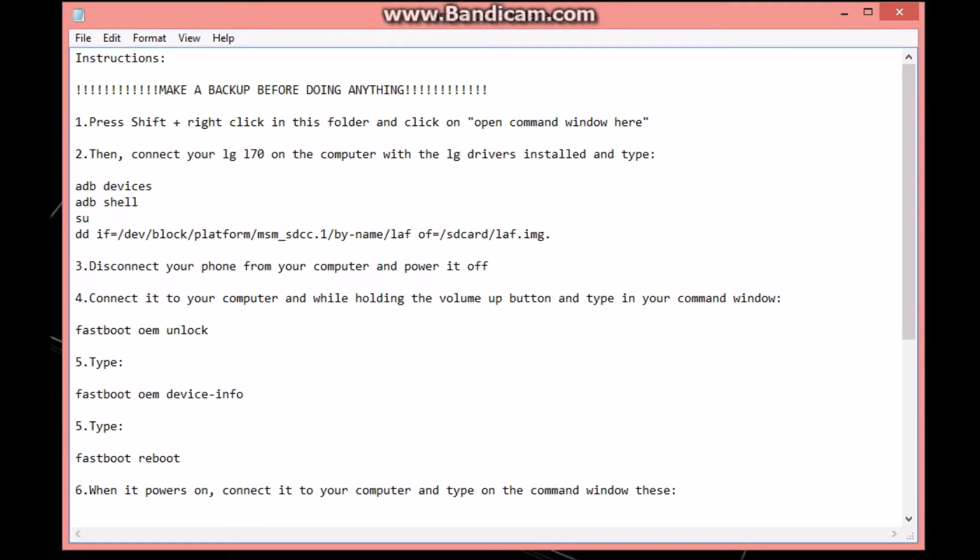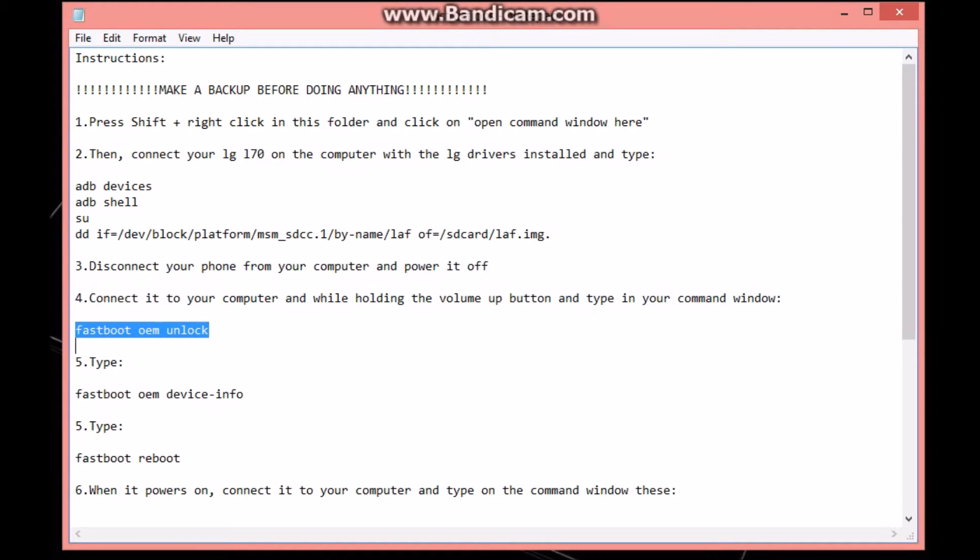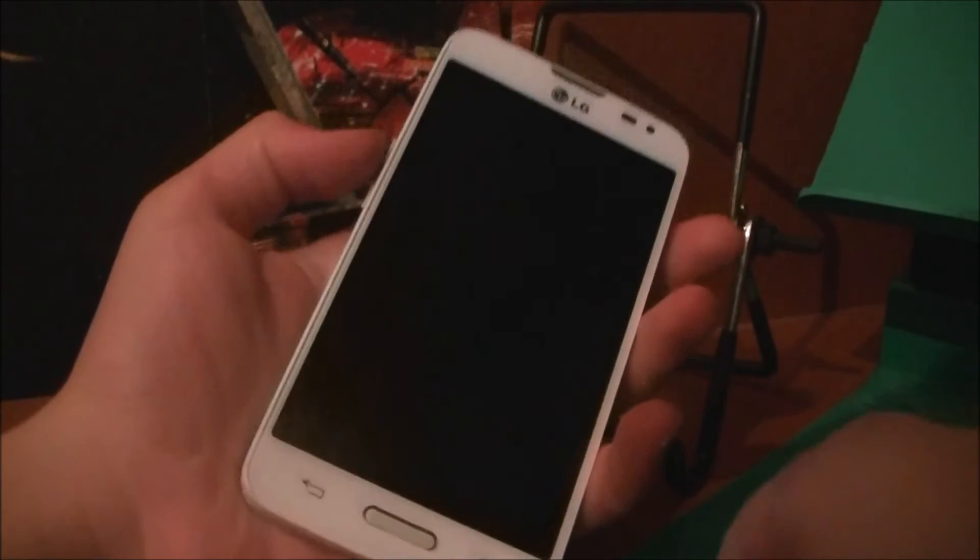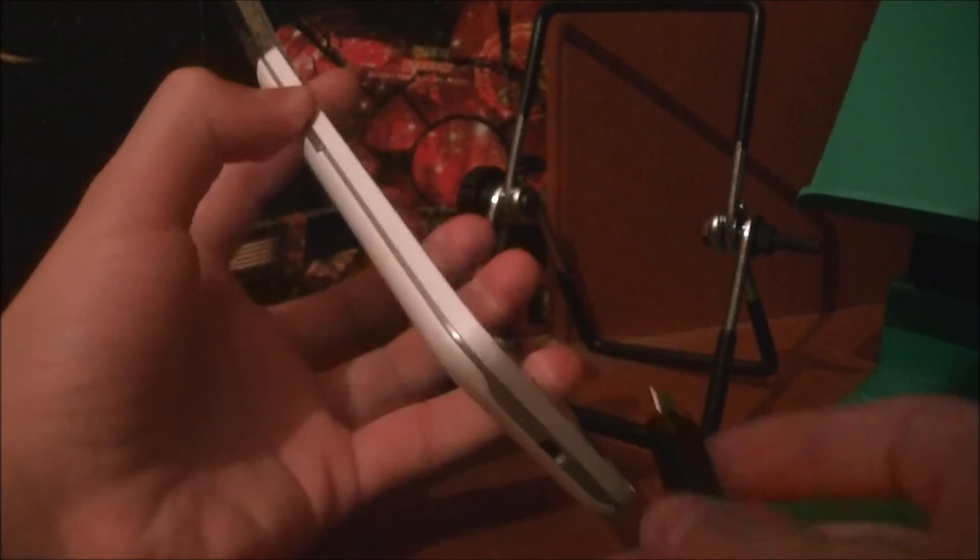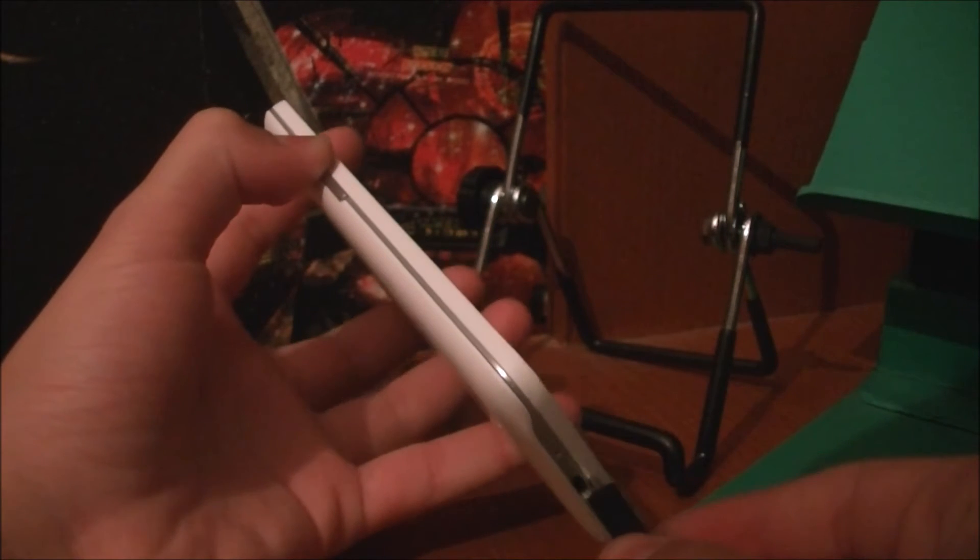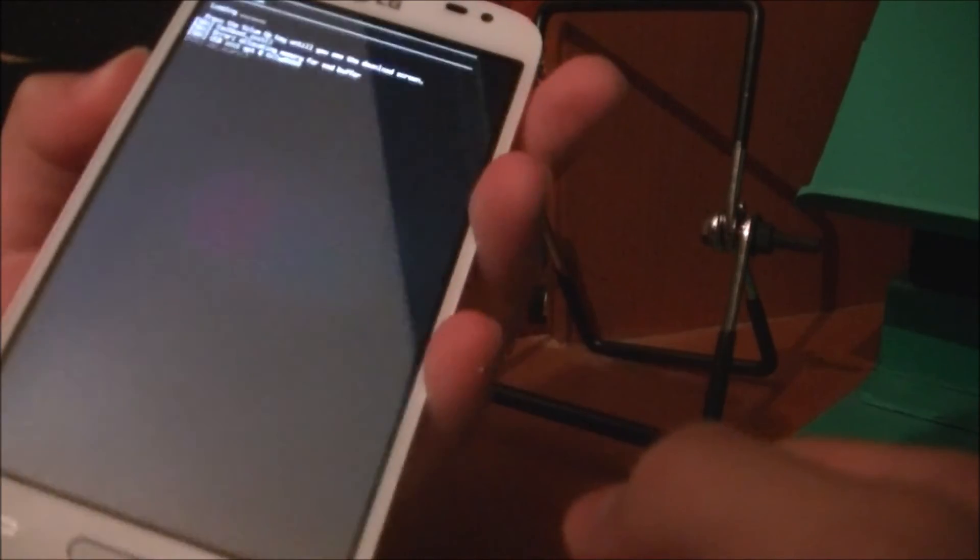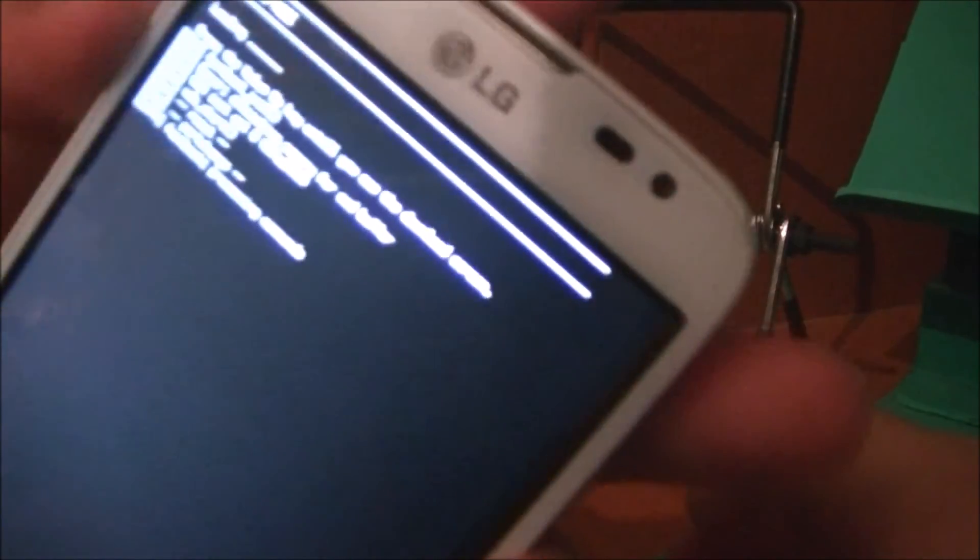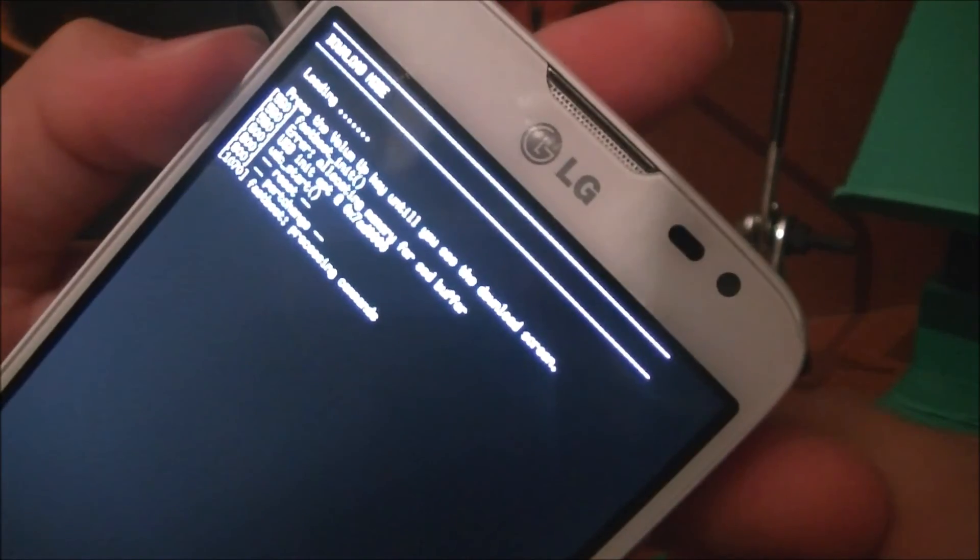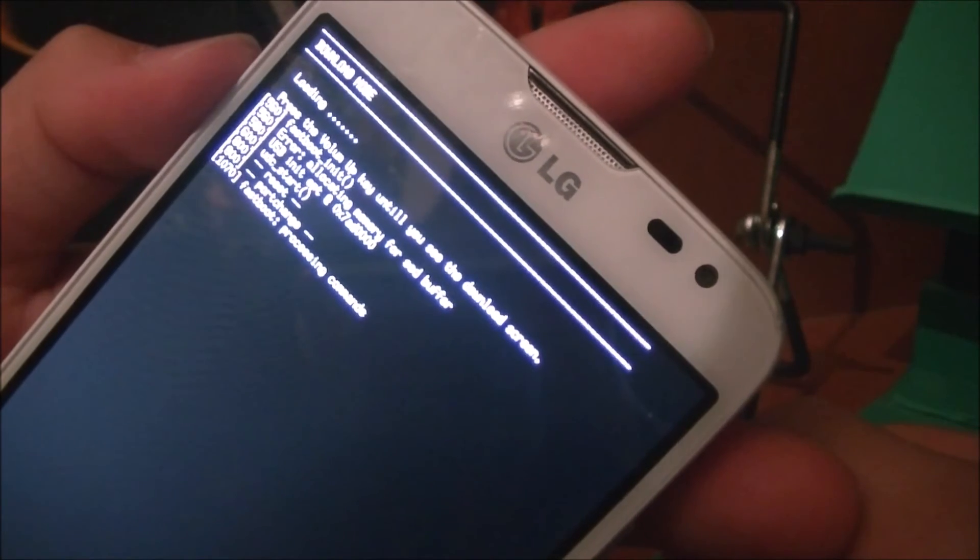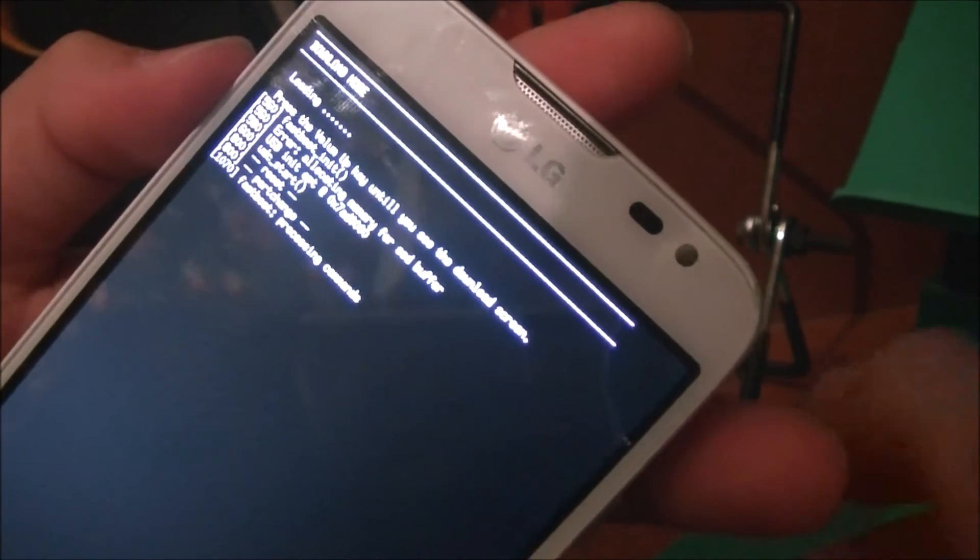Now connect it to your computer while you're holding the volume up button. Let's do that - hold the volume up button right here and connect it to your computer. This screen should come up: fastboot mode and processing commands.